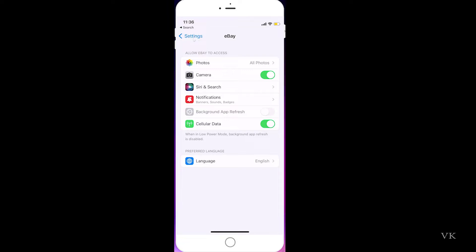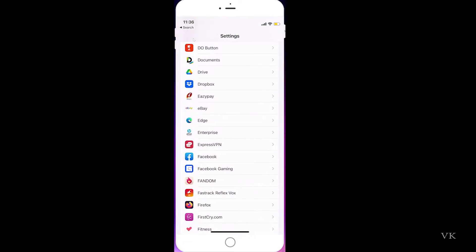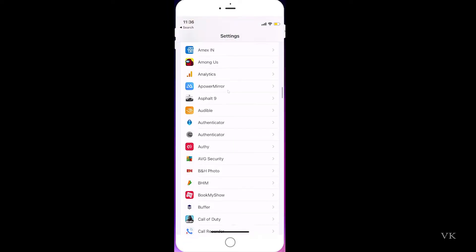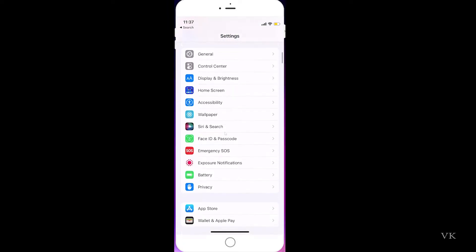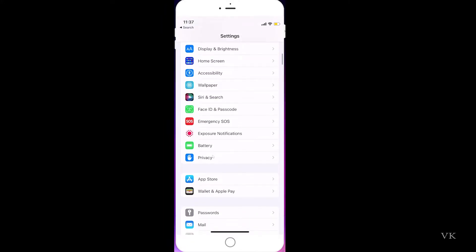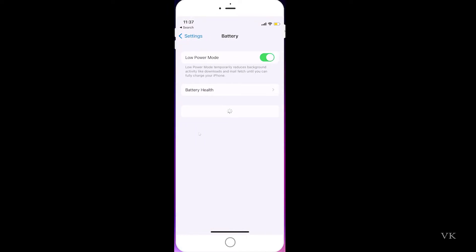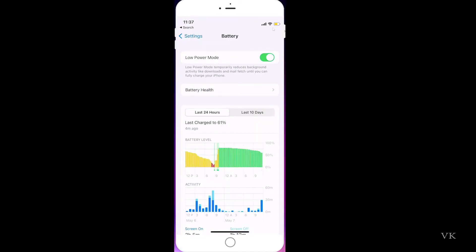In order to fix that, go to Settings, scroll down and search for Battery. Choose Battery, tap it, and you'll see the low power mode is enabled because you have less charge. That's why it automatically turned to low power mode. Just turn it off and disable it.